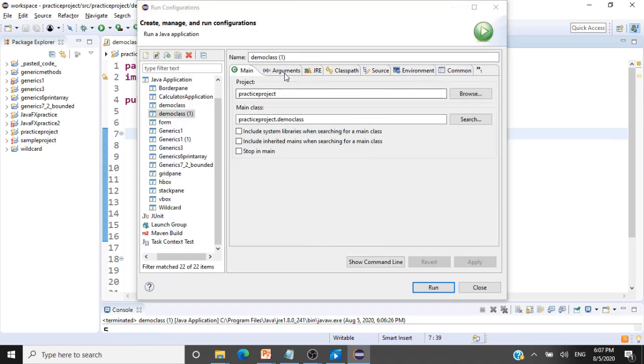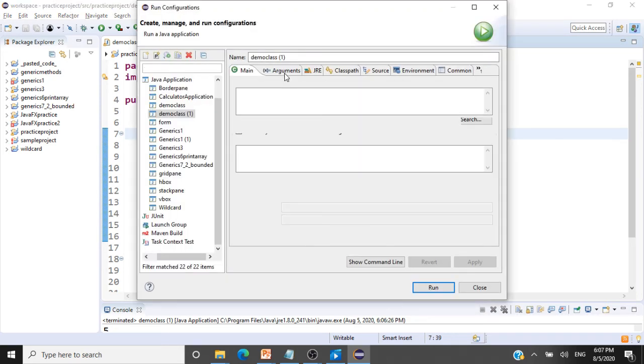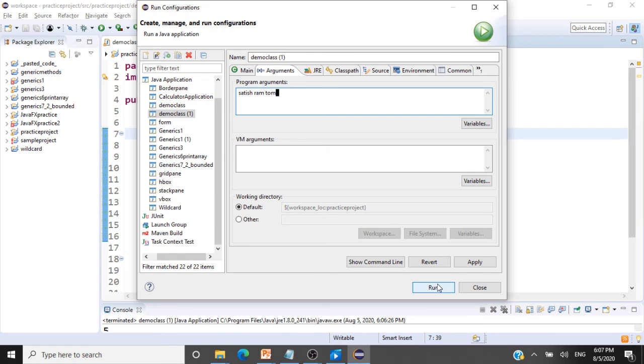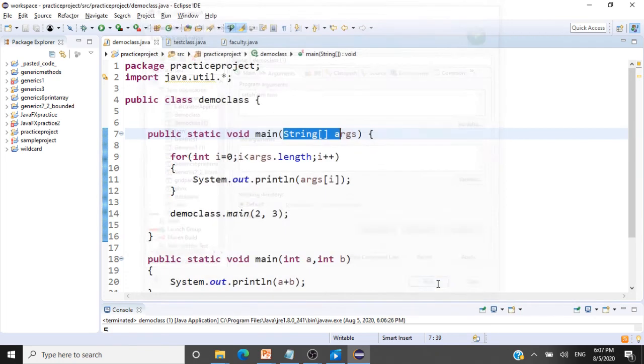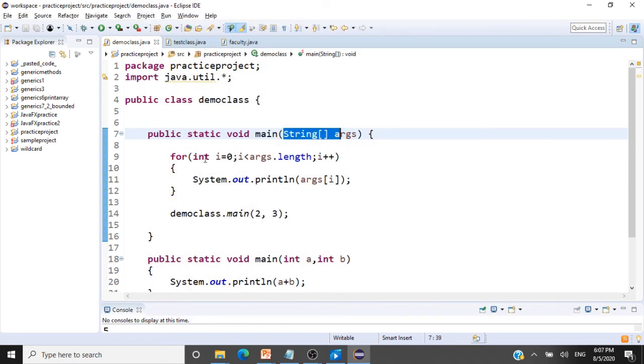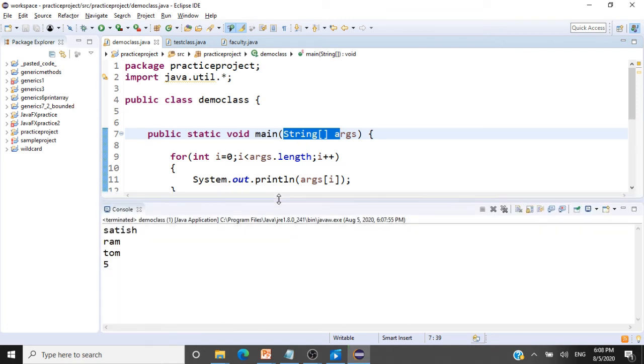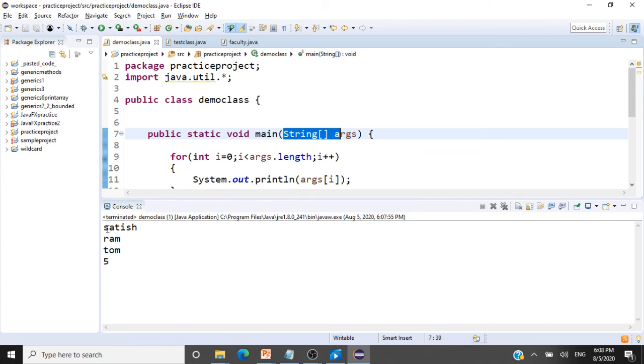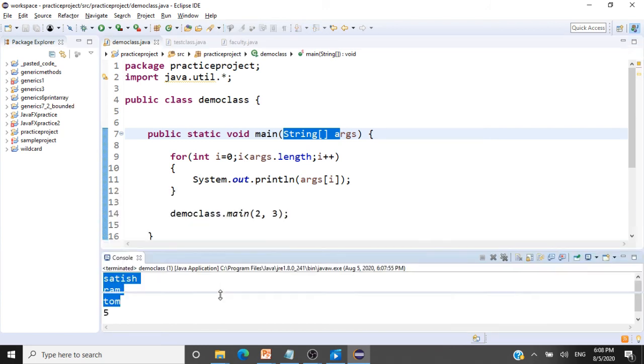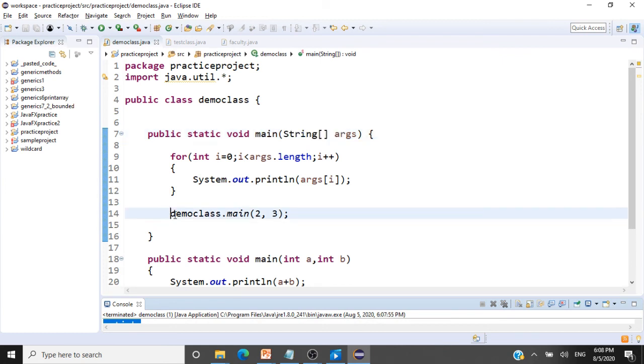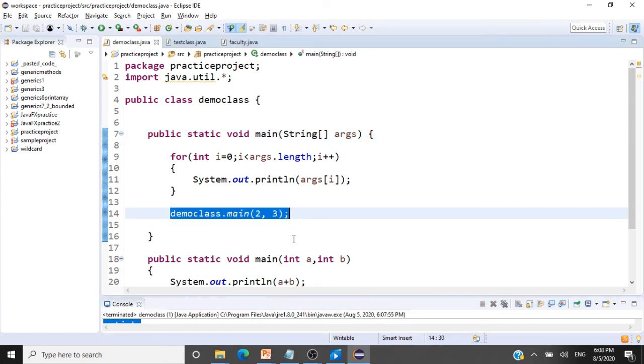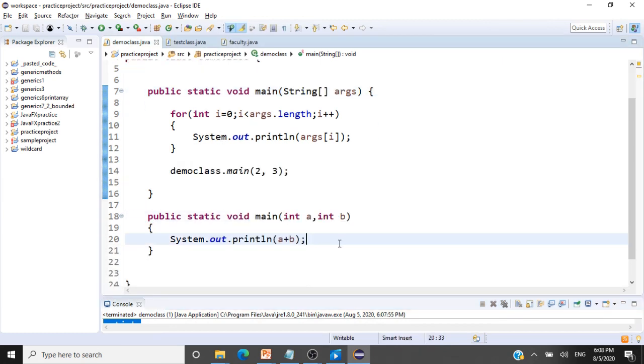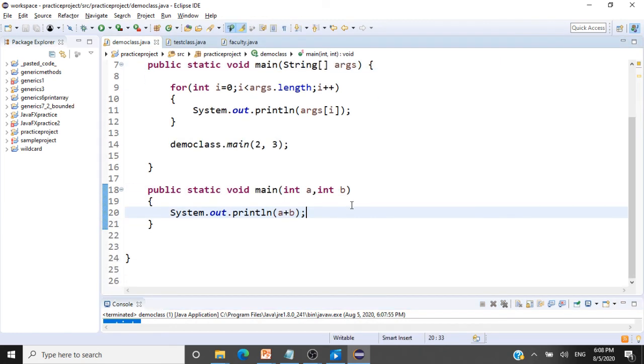And then we have to go to the arguments tab, here we have to pass the array of strings: satish, rom, tom. Three strings I am giving. Now I am clicking run. So this will actually pass that array. And this loop will print that satish, rom and tom to the user. You see the array of strings getting printed. And what is this five? This five is because of this call to this static method, and we are printing a plus b.